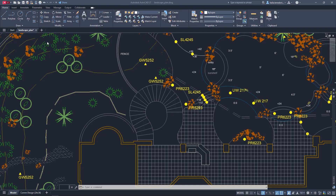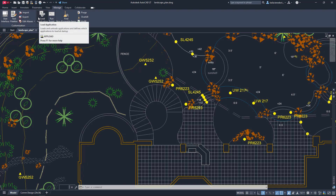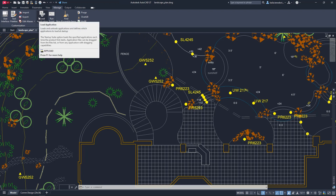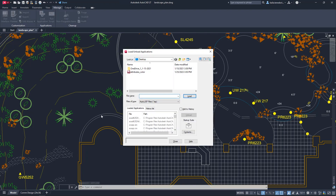Once you find a program you want to run, go to the Manage tab. Click Load Application or use the command Upload. Select your .LSP file and load. It is that easy.